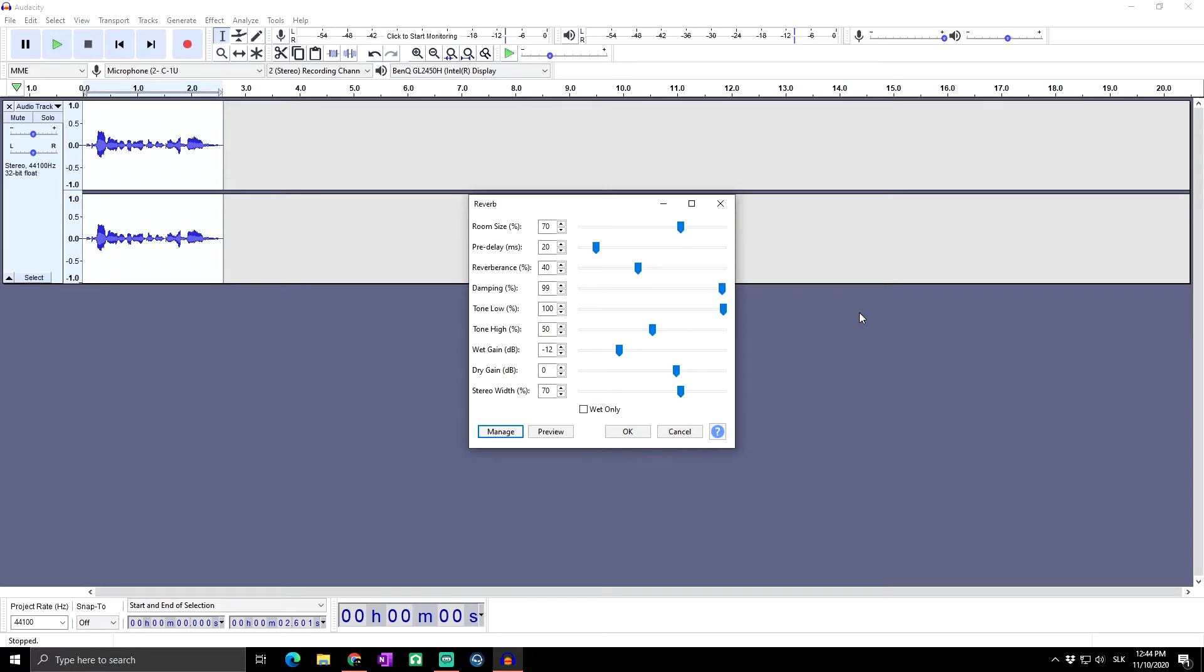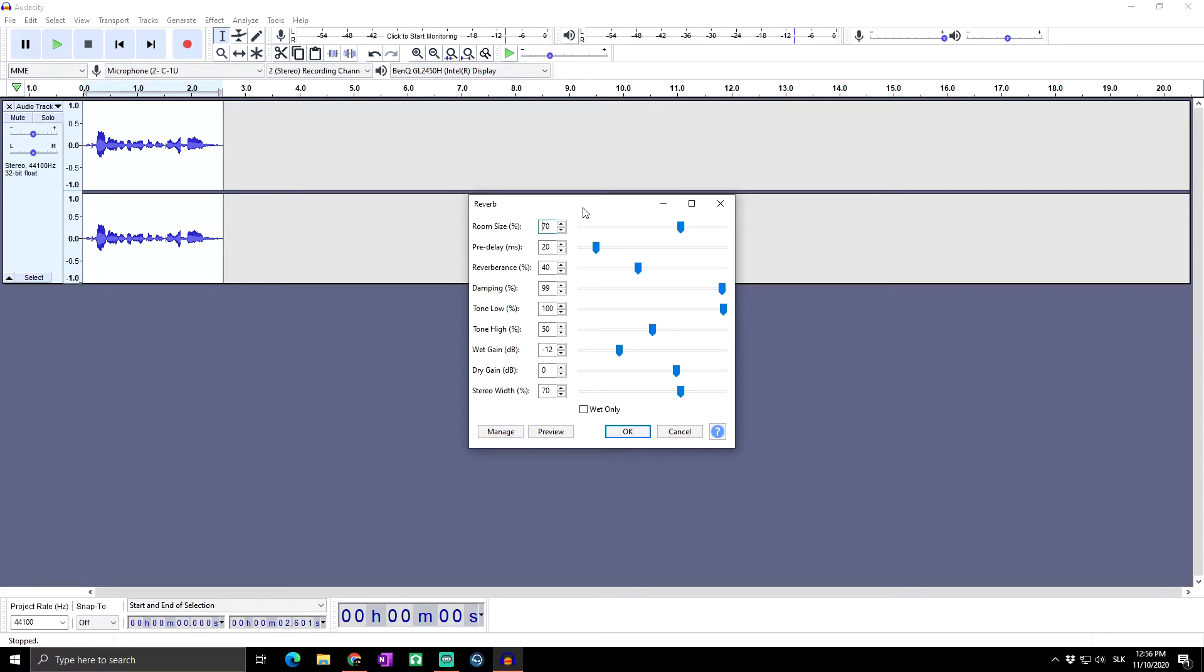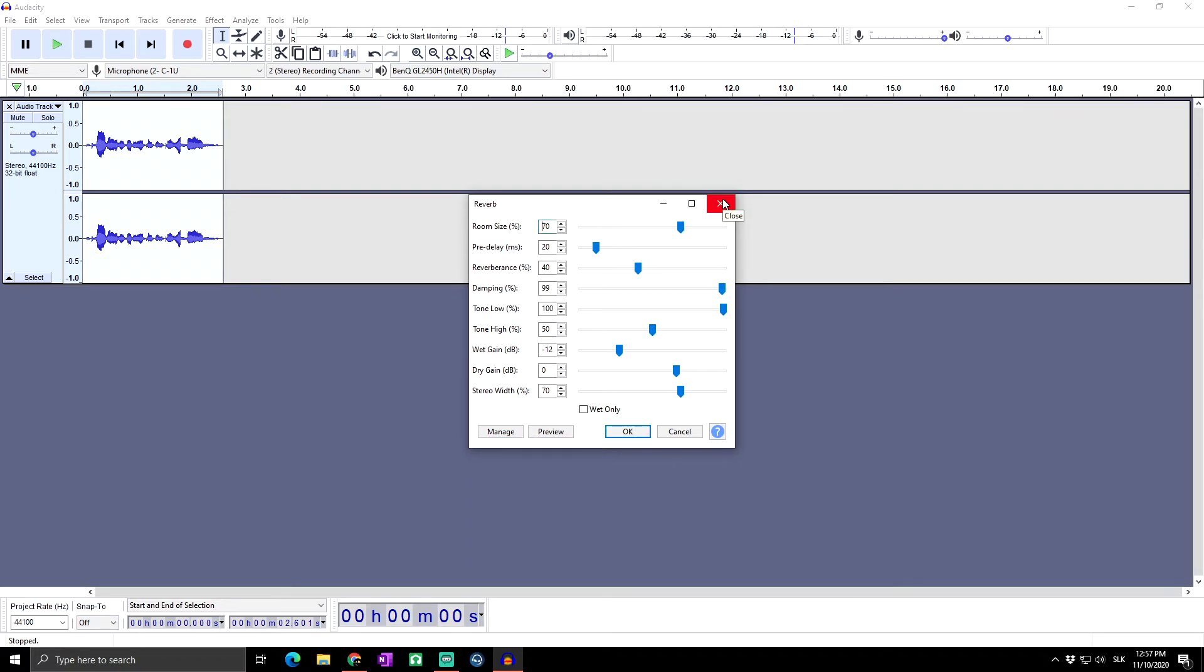Then anytime in the future when you use the reverb again and you want to use your old preset, the one you set up properly which fits you the most, you'll go to Manage and use the presets. And as you can see, there is already our one-two-three preset.